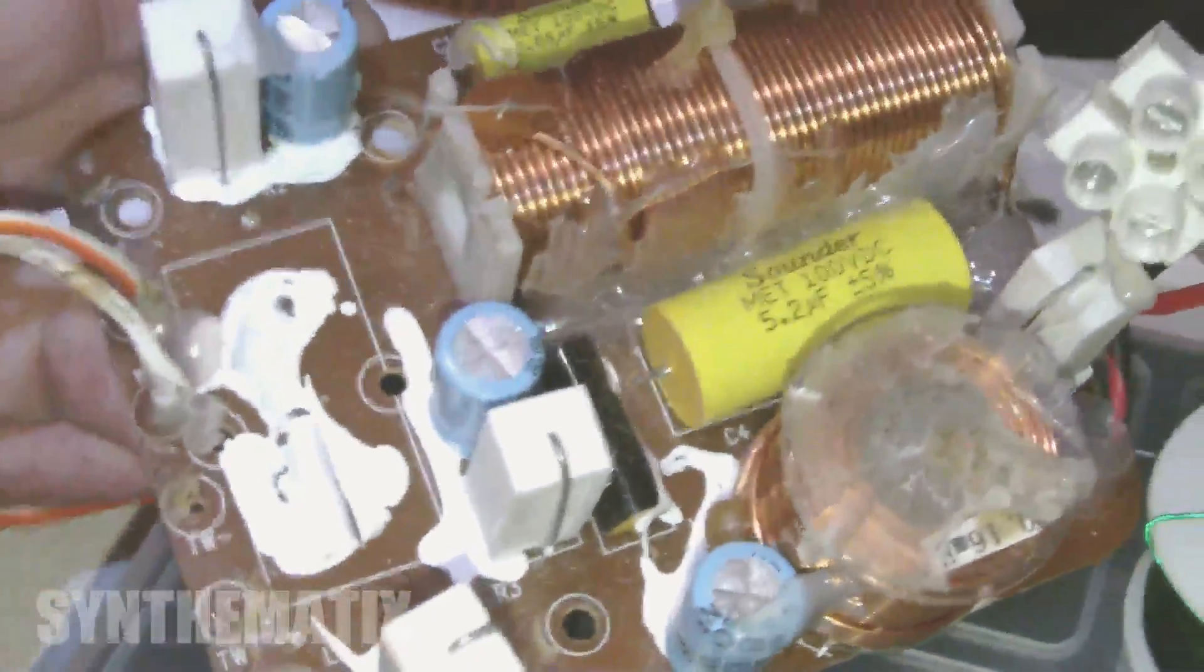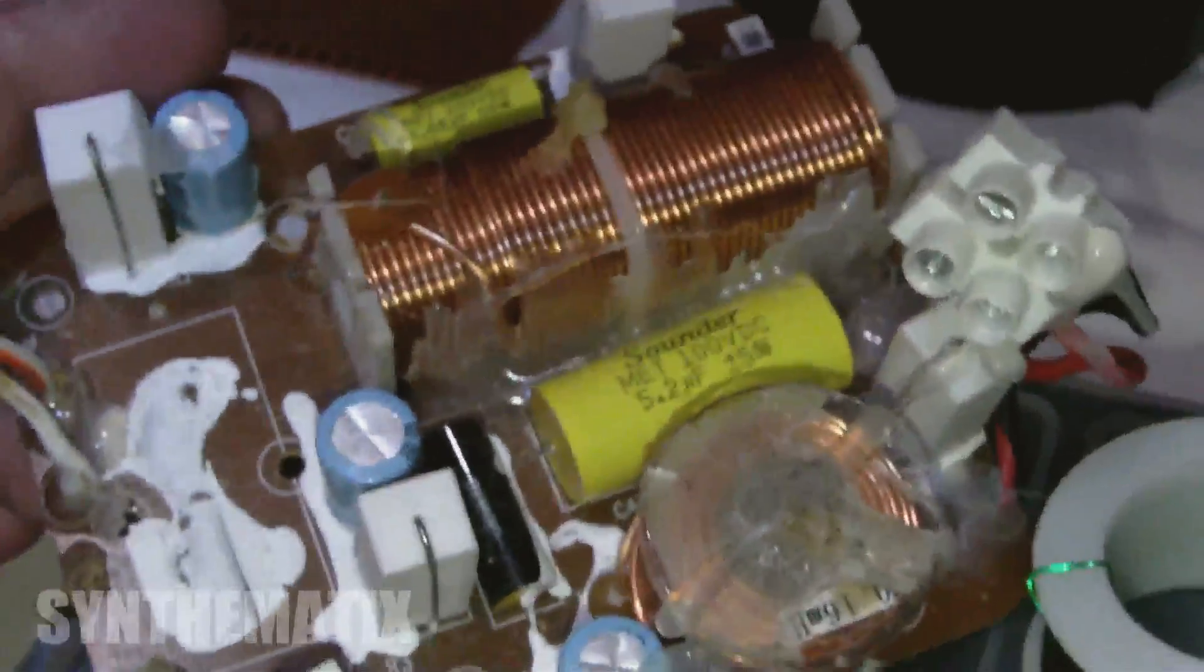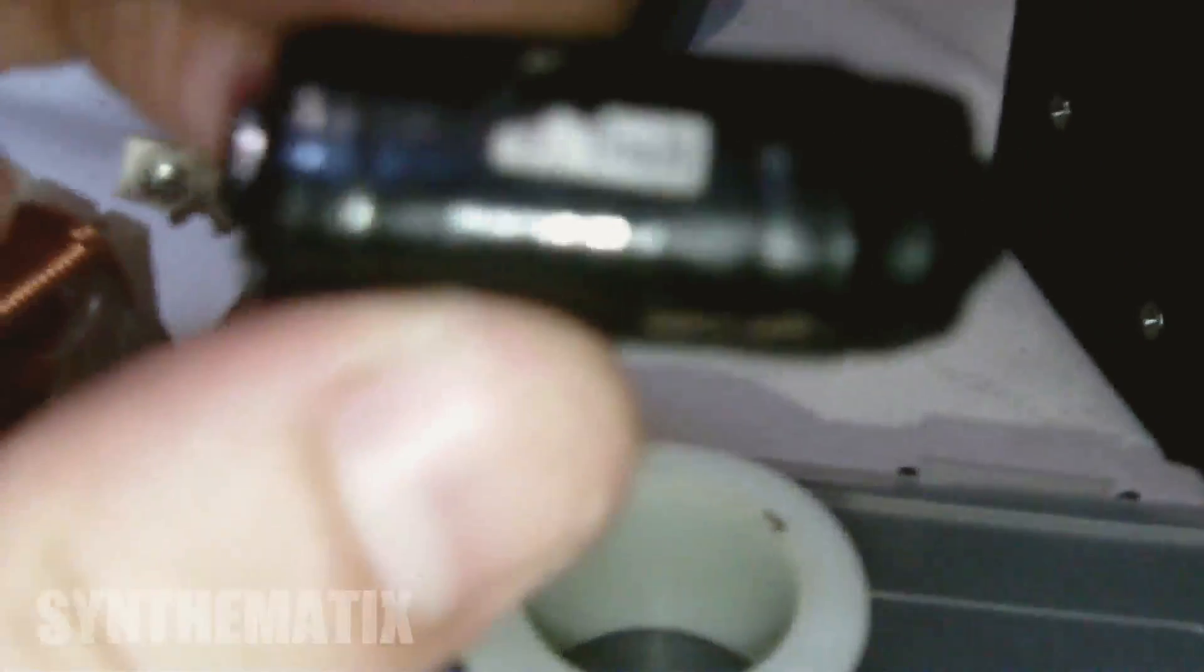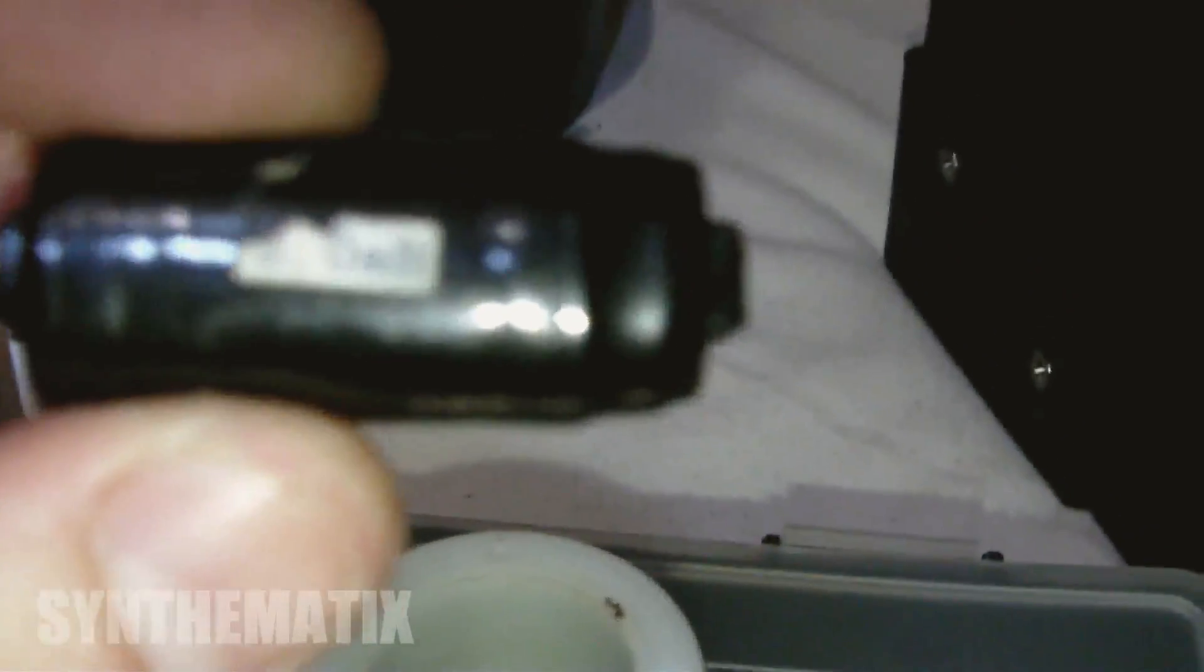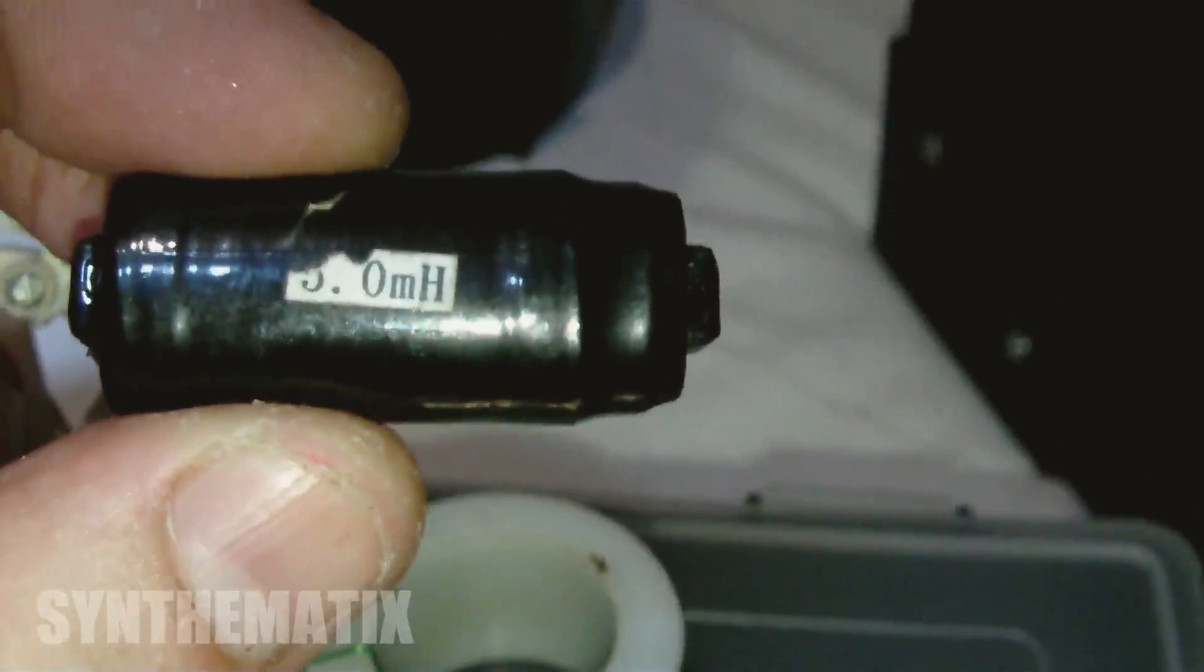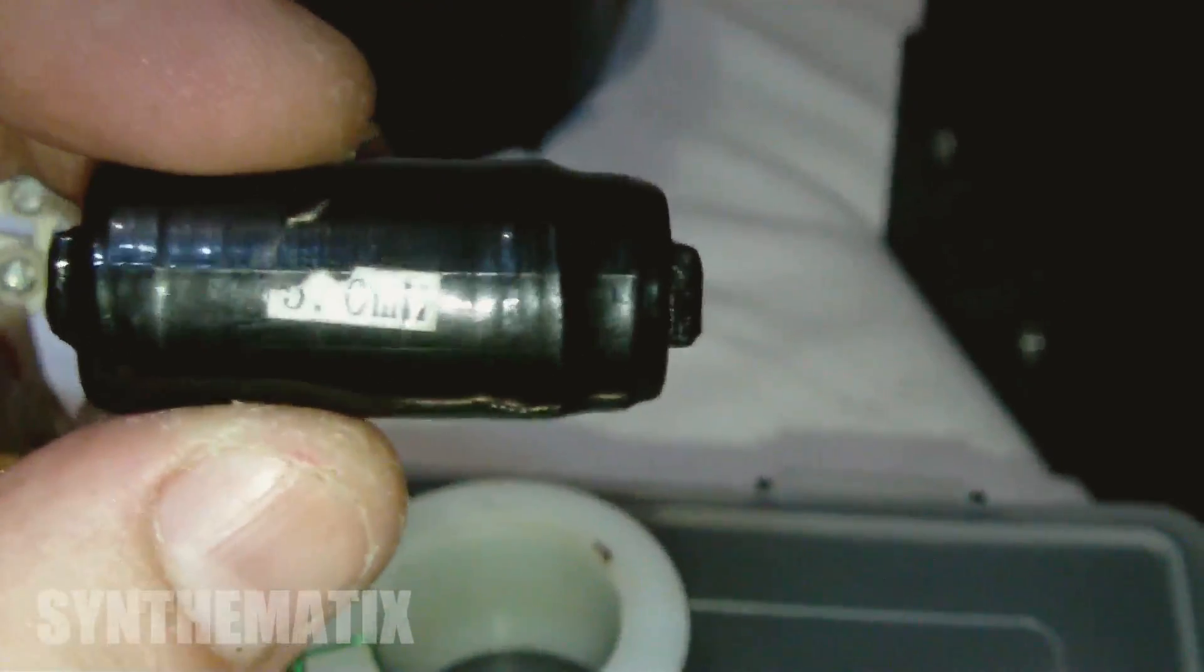So out of these parts, out of these old Denon speakers, I've got quite a few components that I can use. But the main one, as I say, is this 5.0 millihenry coil.